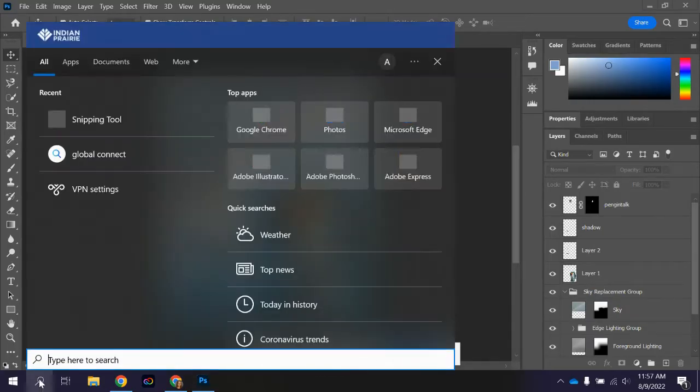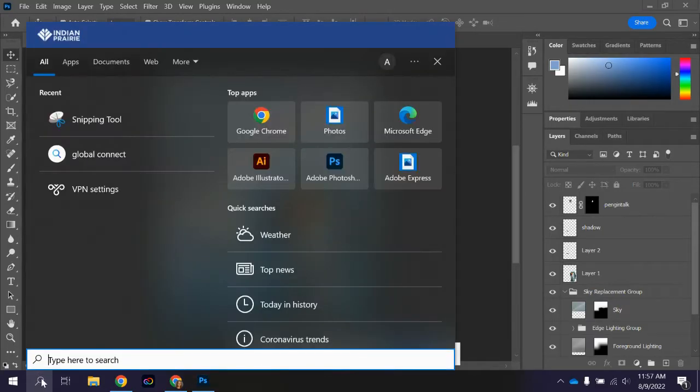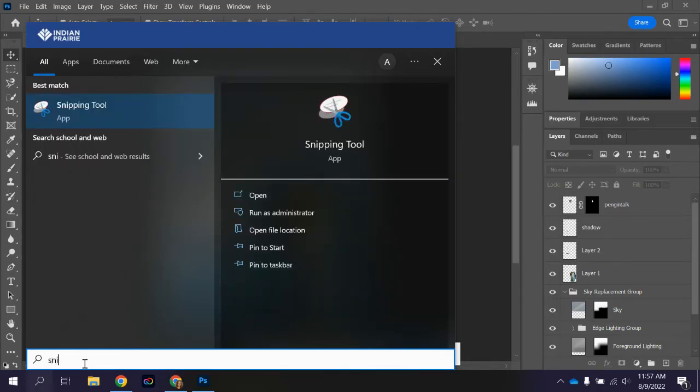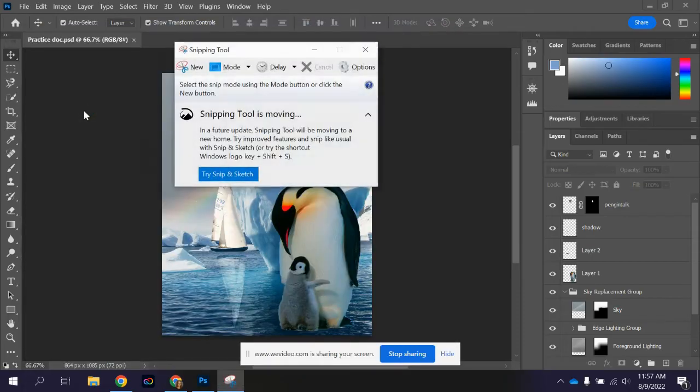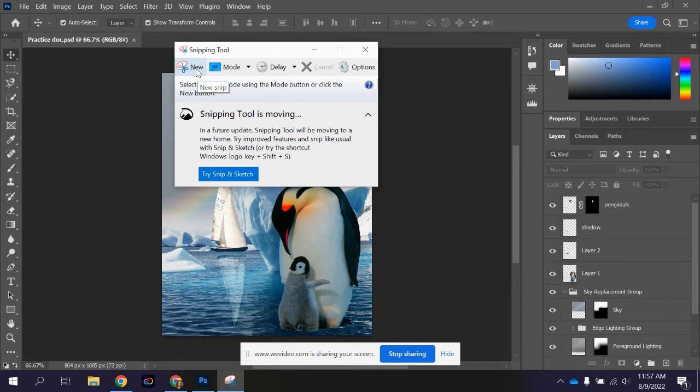I'm going to activate it by clicking on my search bar. I'm on a Windows PC and if I just type in snip it should bring it up so I could click on snipping tool. And then I have a couple of options here.